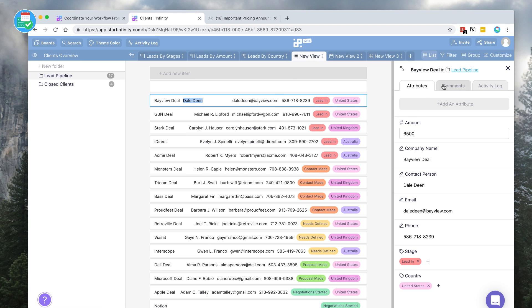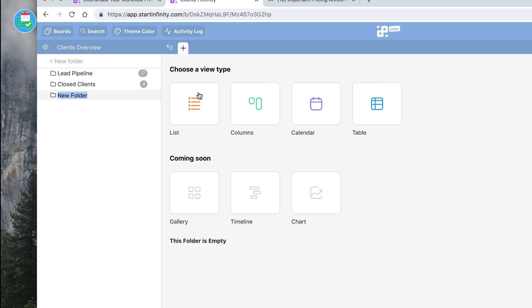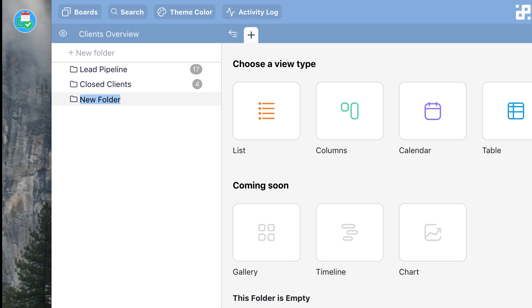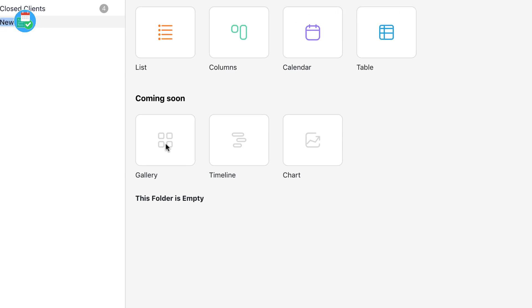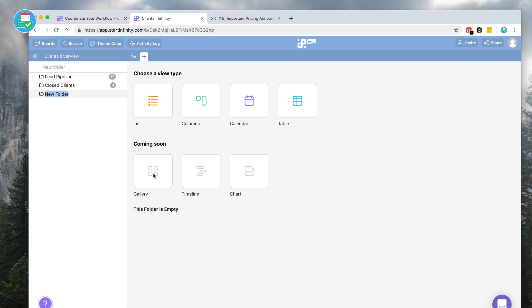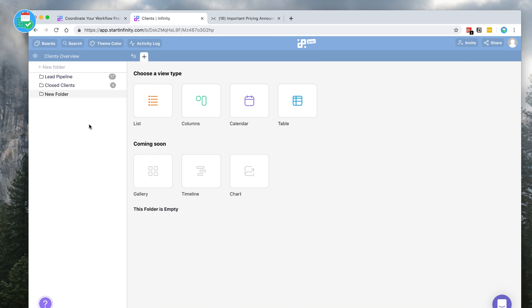If I went to list view and clicked in, you can see all of the attributes associated to the Bay View deal and you can see the folder it's part of. If I wanted to go ahead and create a new folder, it obviously creates a brand new area, which is really easy to do. Naturally you'll be able to add a list, column, calendar, or table. They've also stated coming soon will be a gallery view, a timeline view similar to Monday.com, and a chart view.